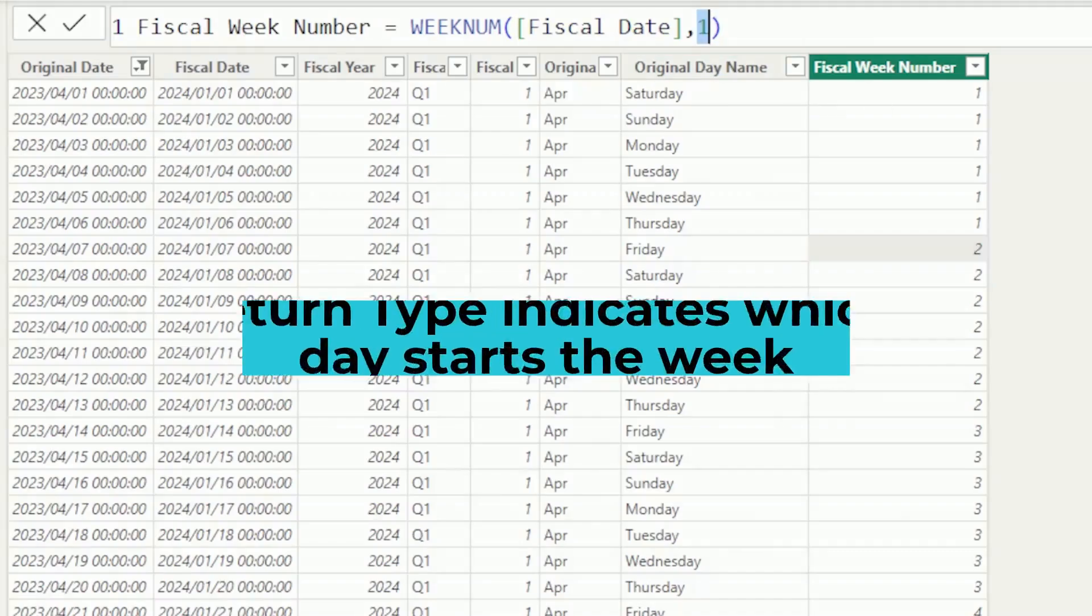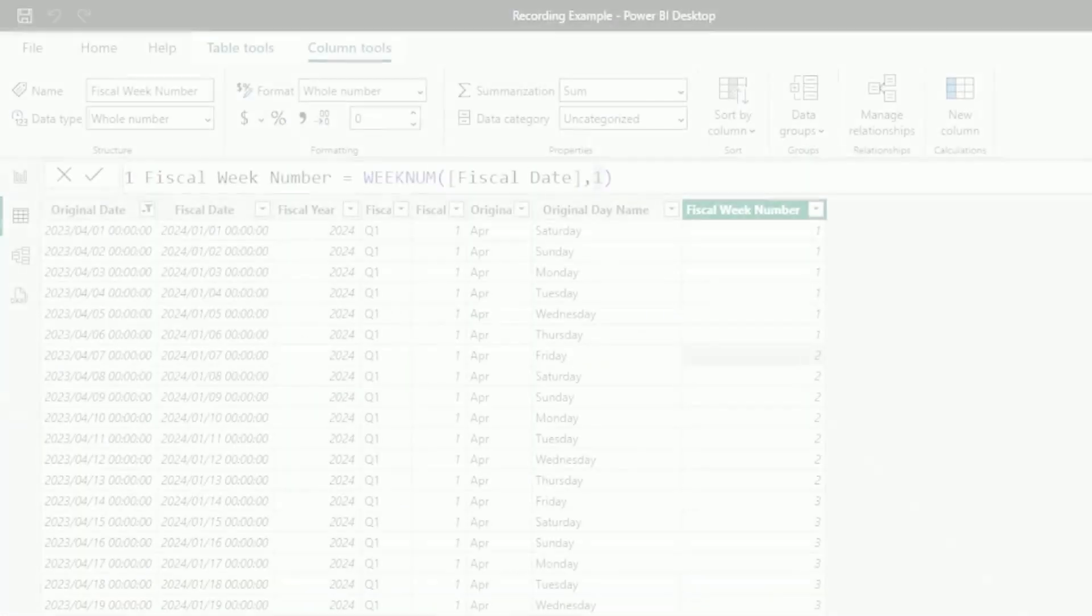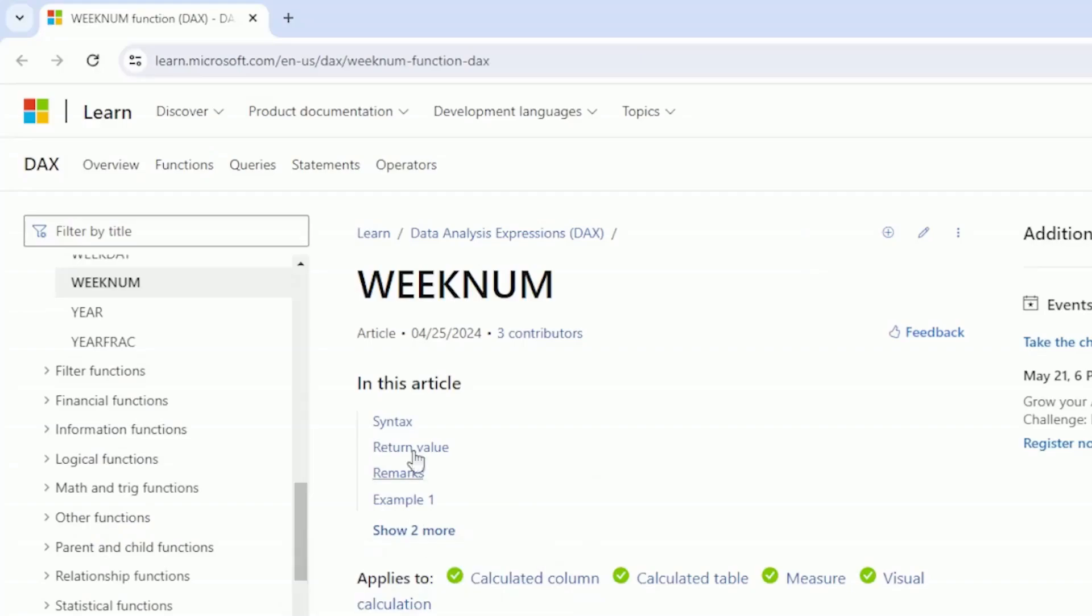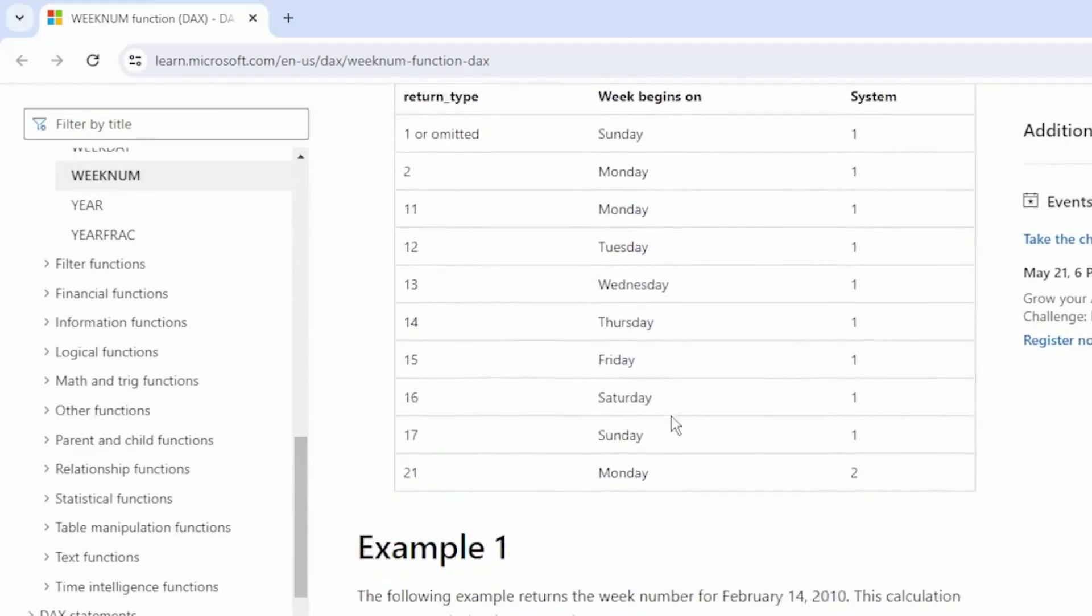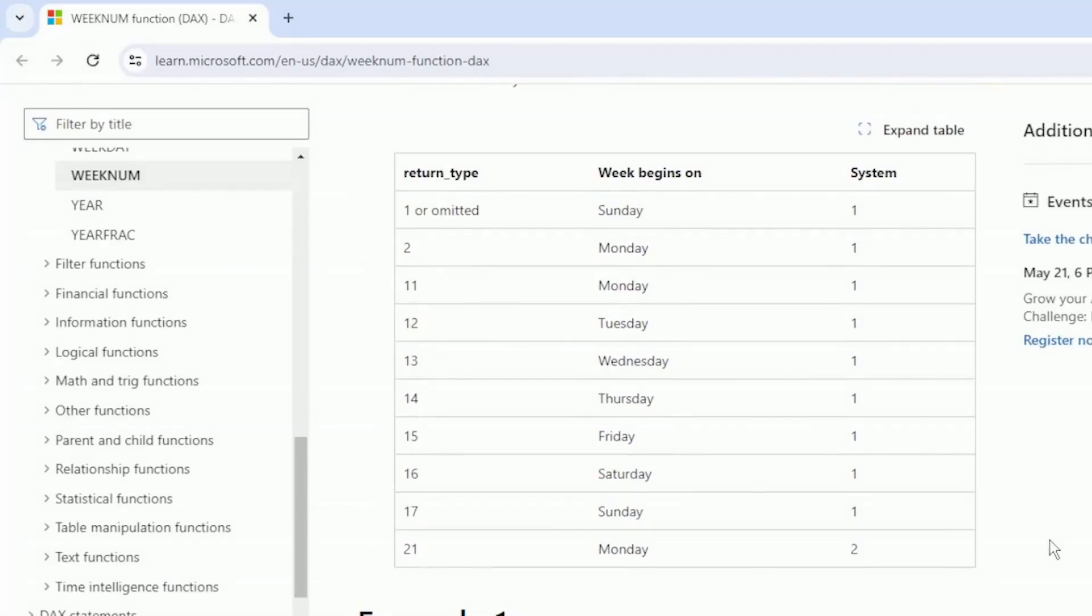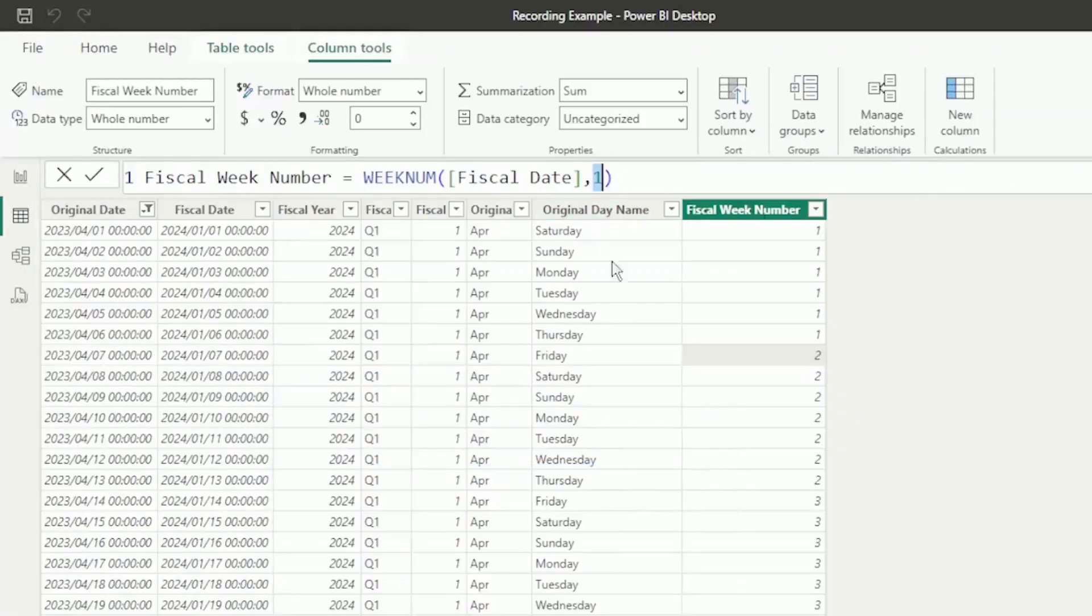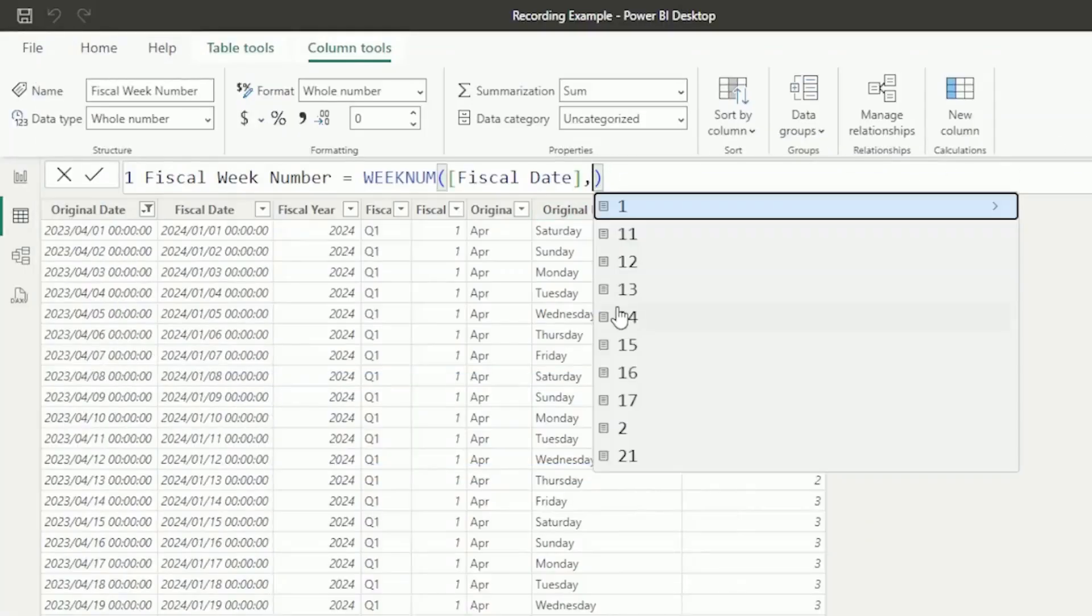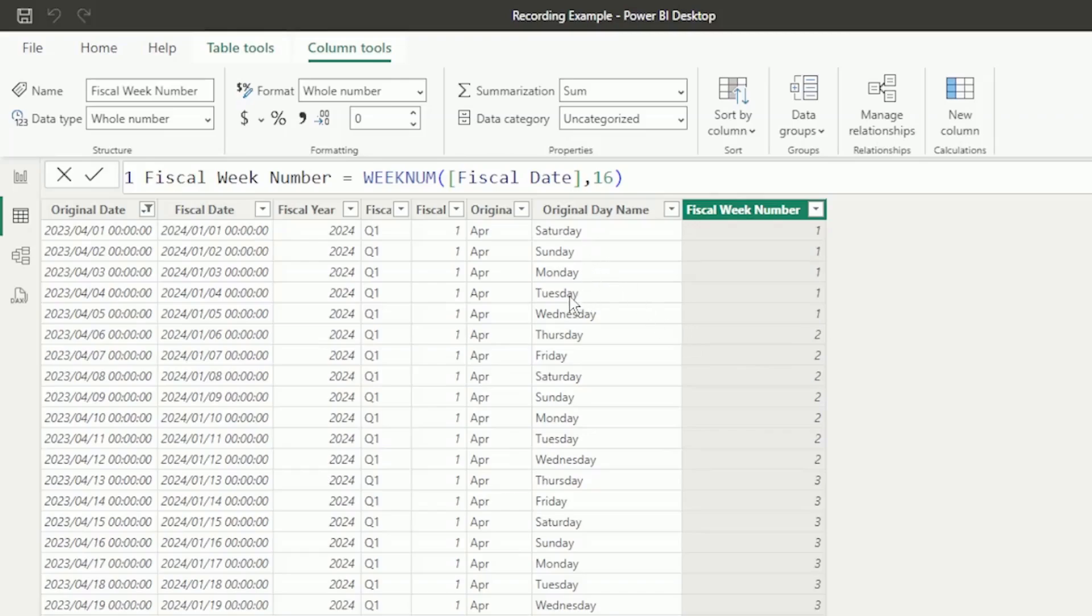What the Return Type does, is tell Power BI which day starts the week. To understand this better, we need to go to the Microsoft Learn site, and under the WeekNum function, there is this table showing the Return Types. It shows the default value as 1, which means the week will start on a Sunday. For our fiscal period, starting the 1st of April 2023, the week starts on a Saturday, which means we need to use 16 as the Return Type. So let's go back to our calendar table, and use 16, and press Enter. And it now shows that our week 1 starts on a Saturday, and ends on a Wednesday. But, this is still incorrect.